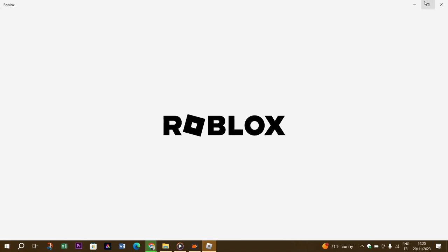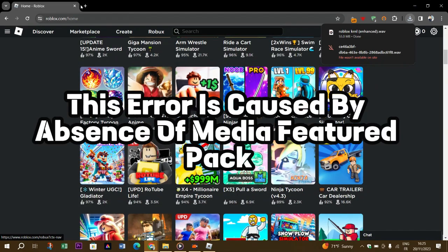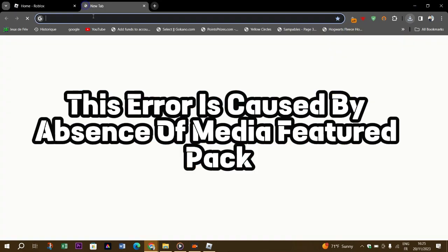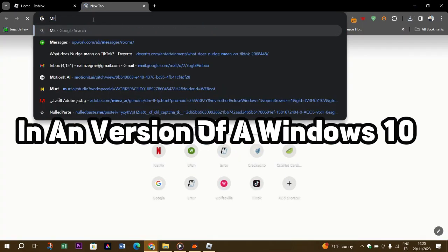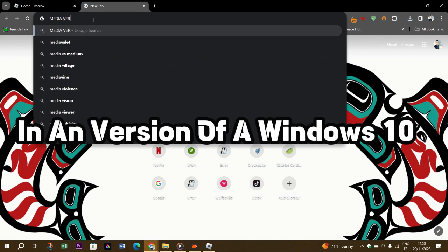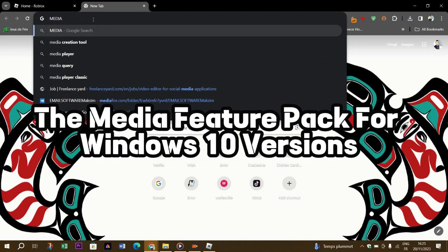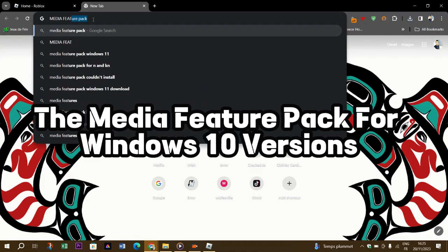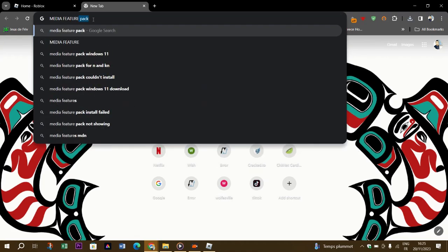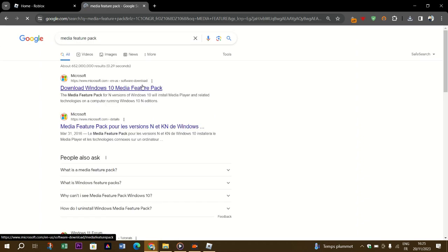But before we got to know what is this error. This error is caused by absence of media feature pack in an N version of Windows 10. Therefore we can fix the problem by installing the media feature pack for Windows 10 versions. We have provided information on how to fix the problem by following the steps we will show you below.